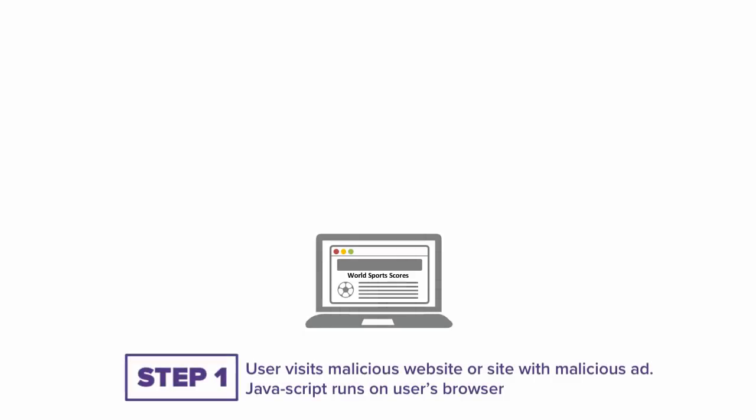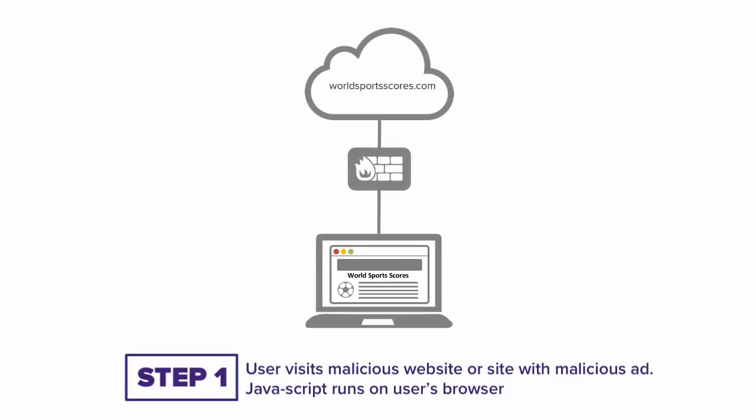Here's how a DNS rebinding attack on IoT devices works. First, an attacker abuses the trust model between a user's browser and the outside world. A user goes to a website like worldsportscores.com to get the World Cup scores. This site may host HTML ads that might be running malicious JavaScript.